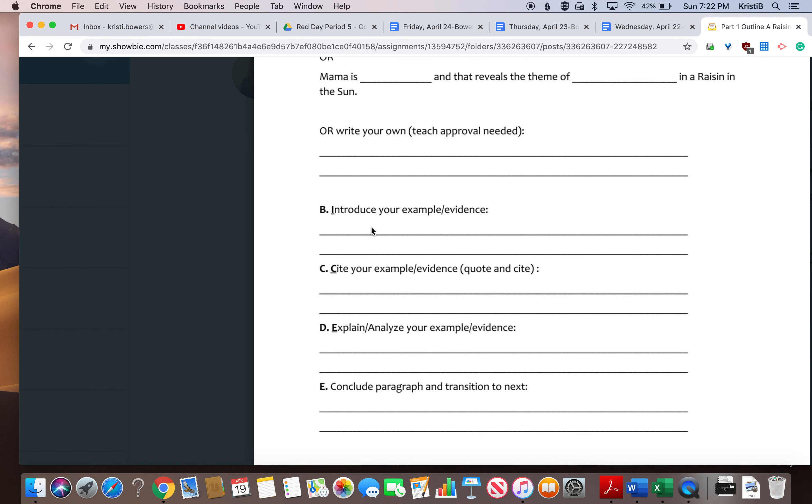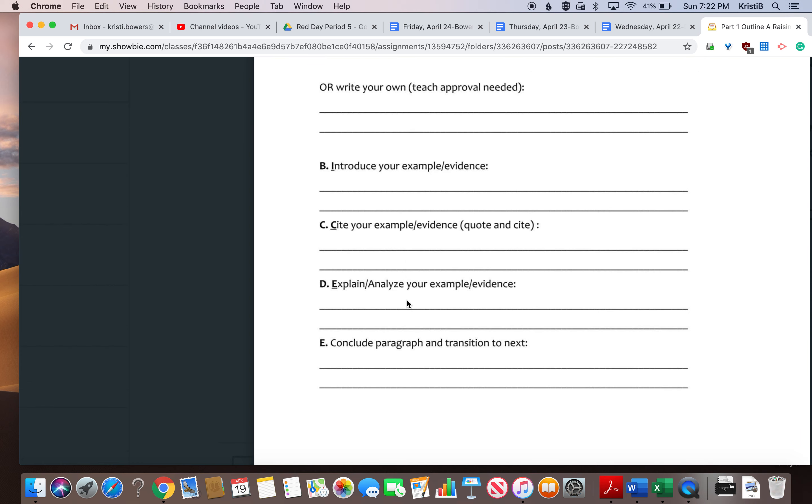You're going to introduce your example and your evidence. What is happening in the play before this example comes up? Give me your actual quote or example, cite it, and then you're going to explain and analyze. How does this support the character trait that you just said about mama and the theme itself? And then how can that connect to real life?